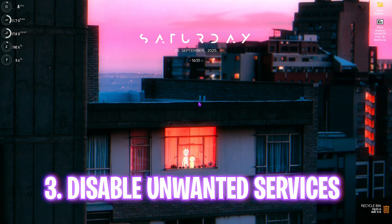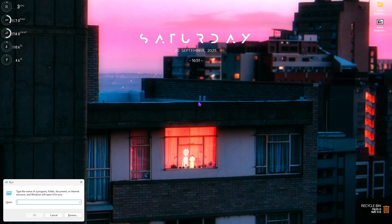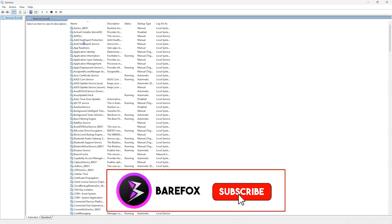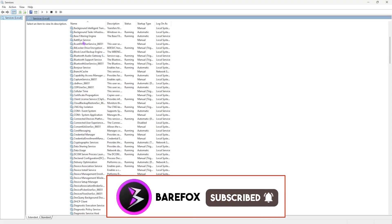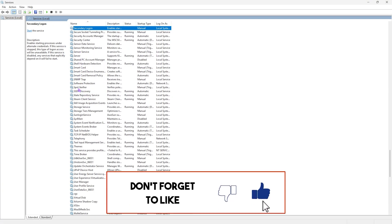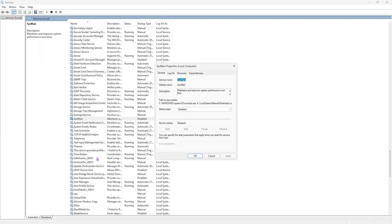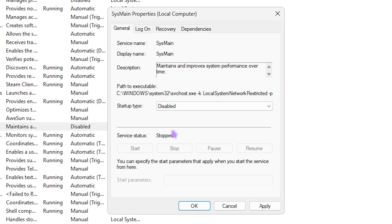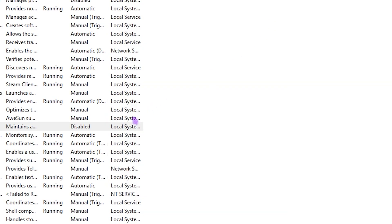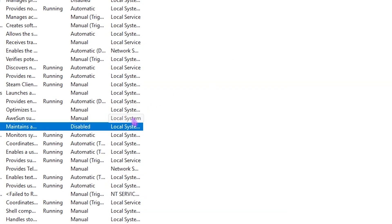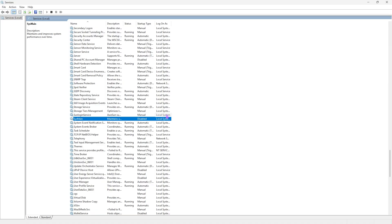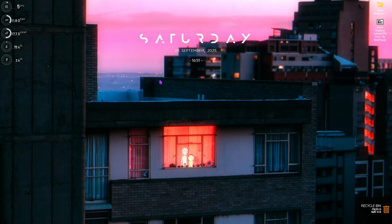Next step is disabling unwanted services. Press Windows + R and type services.msc and press Enter. Scroll down and find SysMain, right-click it, go to Properties, set the Startup Type to Disabled, and stop it if it is currently running. Disabling SysMain will help optimize your PC by reducing the load on your processor.